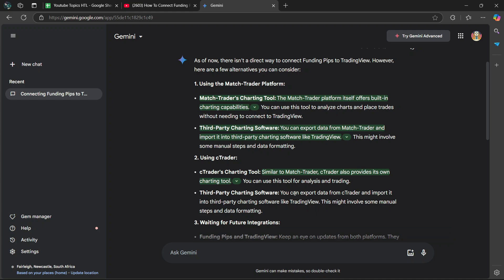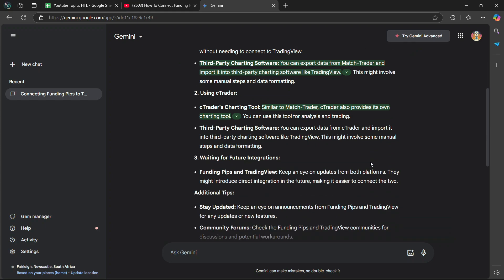Then third-party charting software. You can export data from C-Trader and import it into third-party charting software like TradingView. This might involve some manual steps and data formatting.